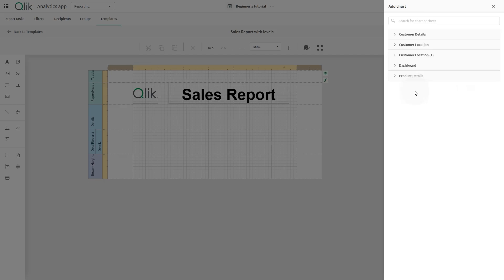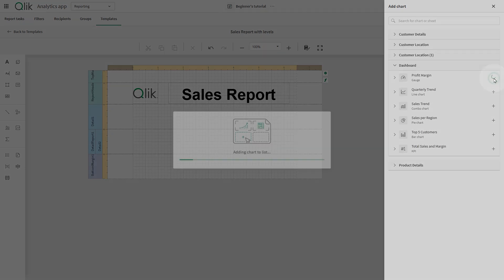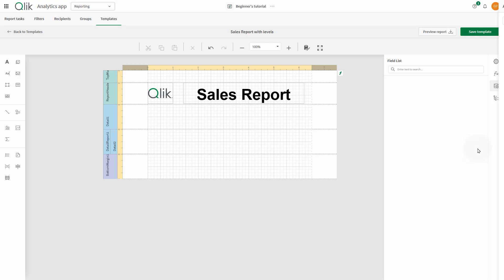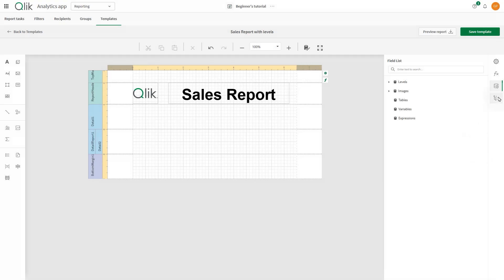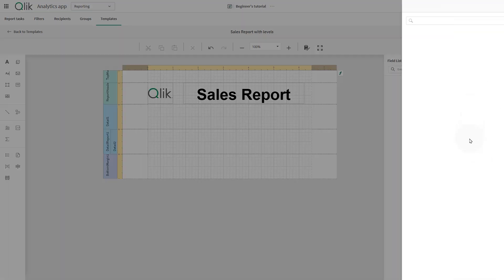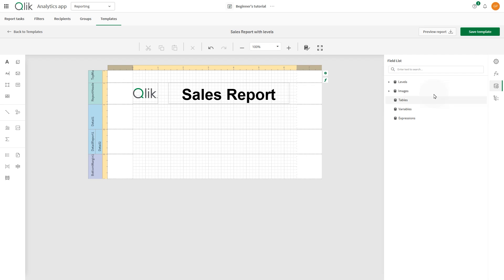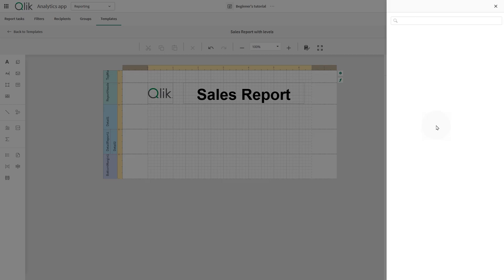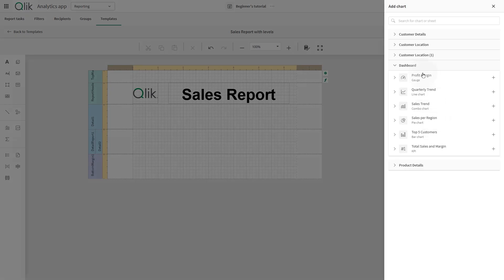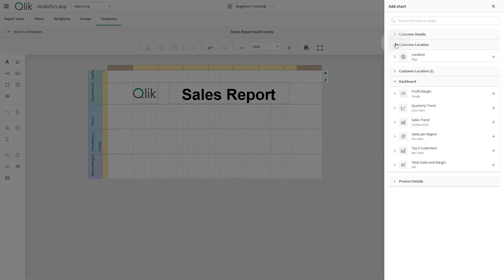In this example, we'll add the Profit Margin Gauge chart, the Total Sales and Margin KPI chart, and the Customer location map.